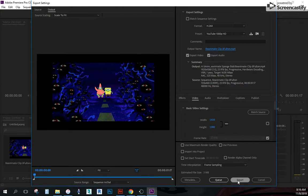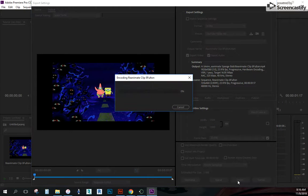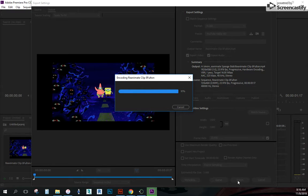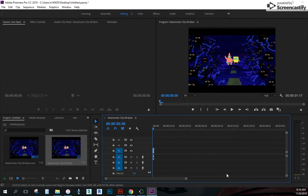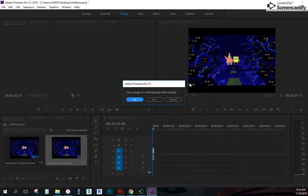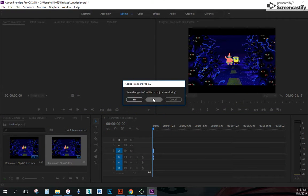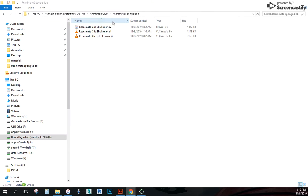And then down here at the bottom, I'm going to click export. It's going to take a few seconds. And that's basically it. I'm going to close this out. I don't need to save this. And here's my new MP4.